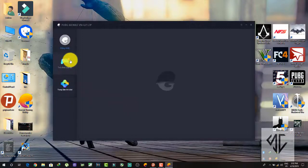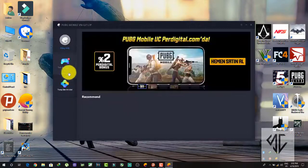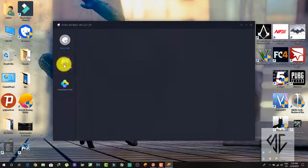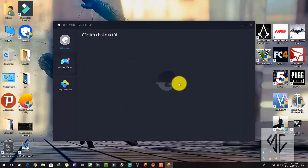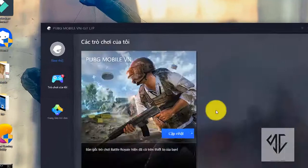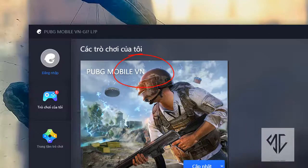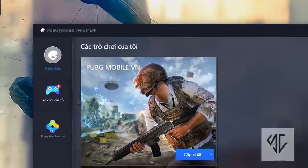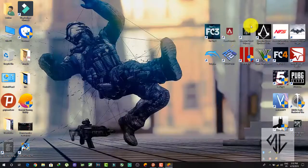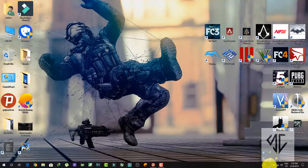It will show this kind of language and the downloading of the PUBG Mobile Vietnamese version will start automatically. After this you just need to open the game, log in with your Facebook ID, and start playing and enjoying it.